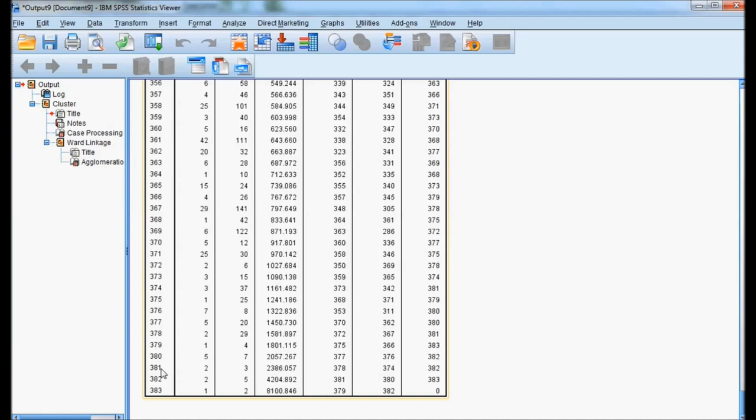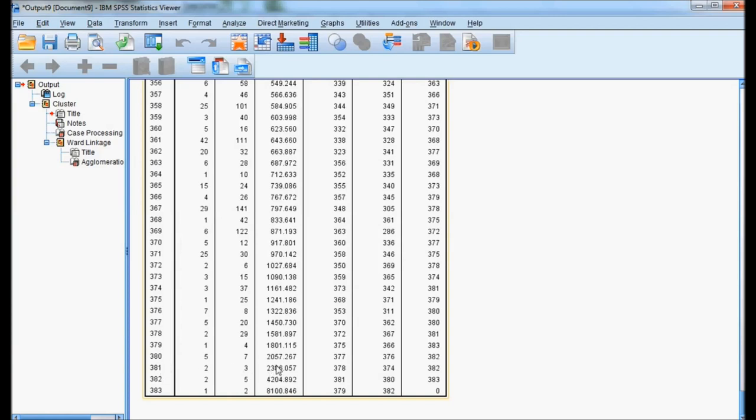This is very important to understand: where there is major difference in the coefficient. Between these two, it is 4000. Between 382 to 381 is 2000. But from 381 to 380, there is only 300 difference. We take stage 381 as the major difference in coefficient.